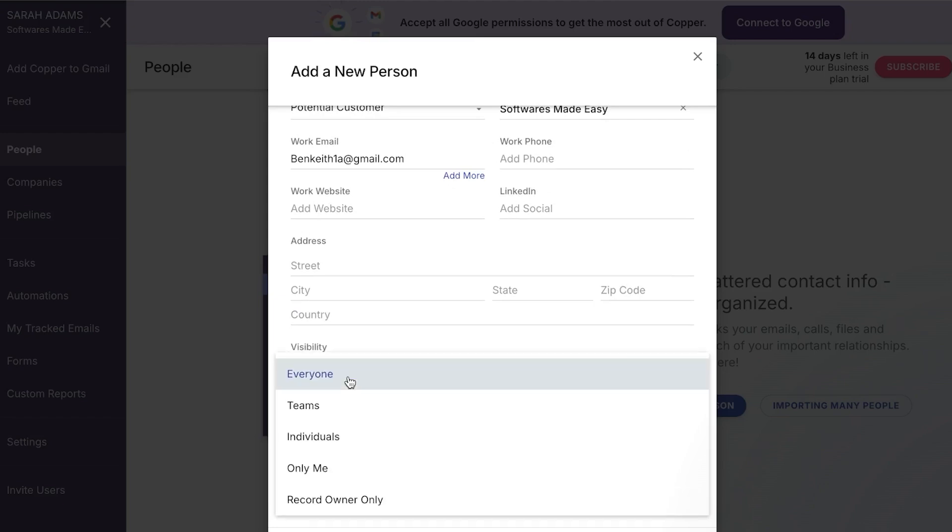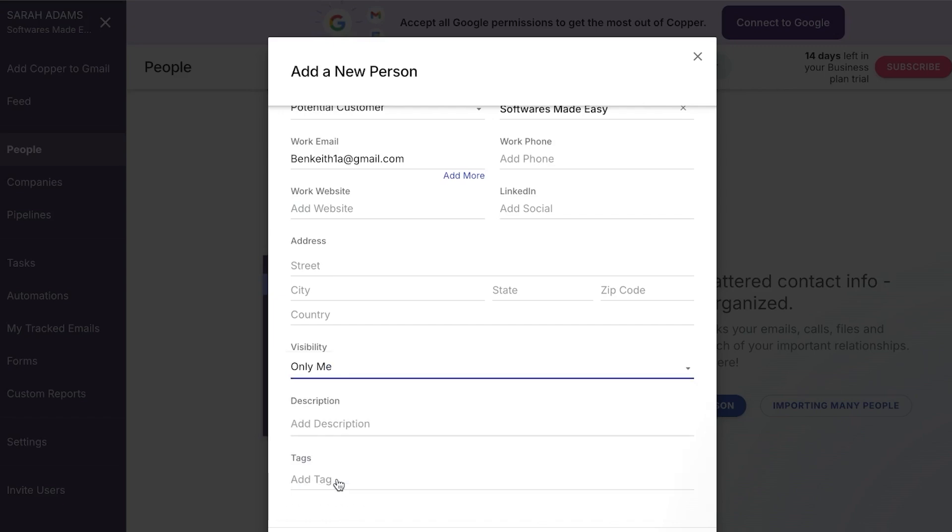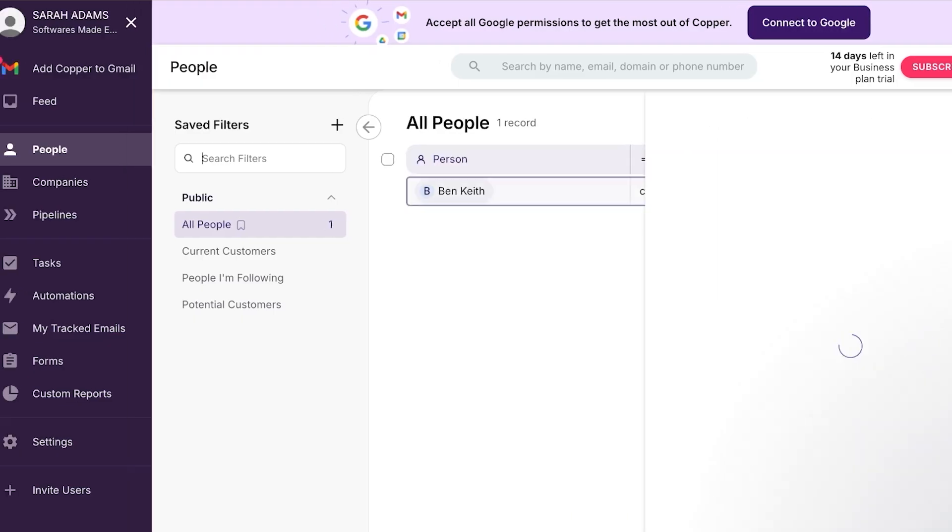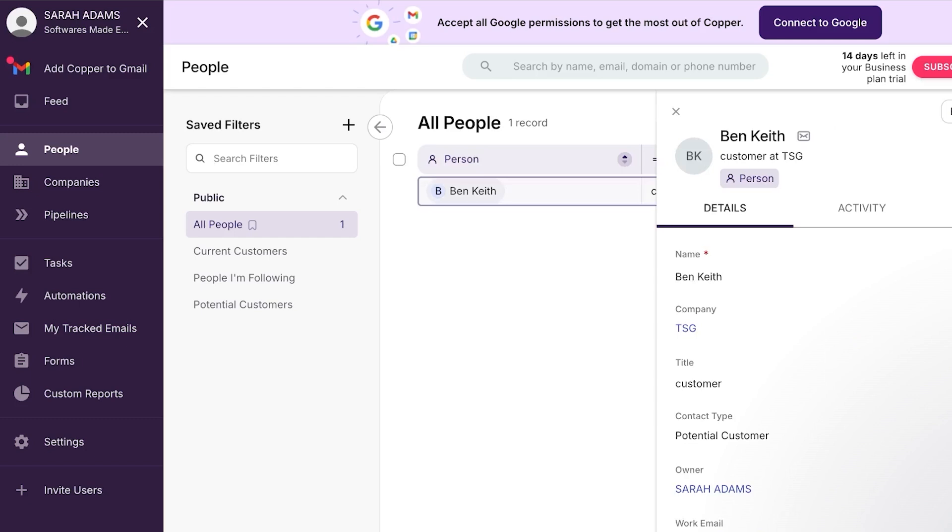In the visibility, it means that it will be only visible to me or it will be only visible to the teams, individuals, or record owner only. For me, I'm just going to go with only me for the purpose of the video. And then I'm going to click on save. And now you will see that a new person, a lead will be created right here. Now with this person, with this customer, I will be able to now maybe connect a lead or add more information.